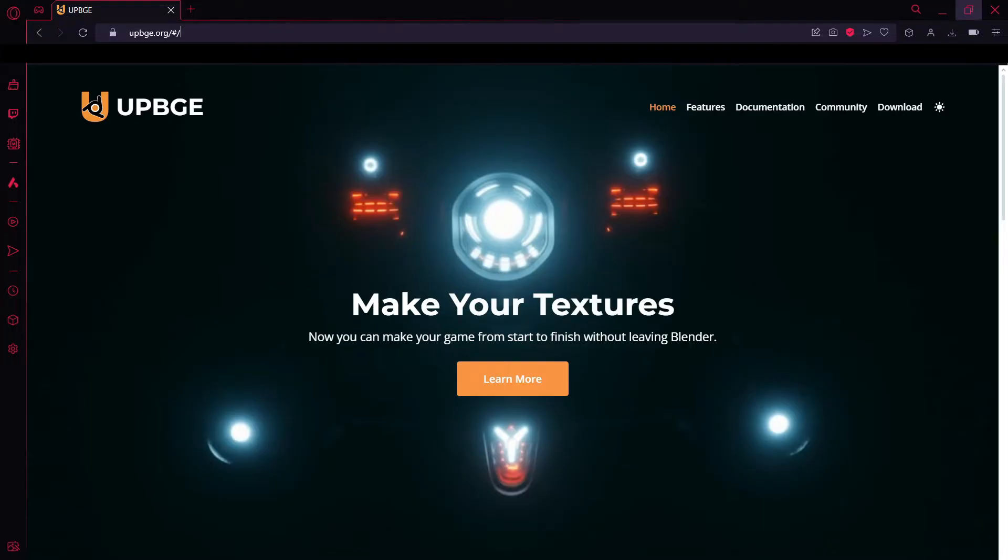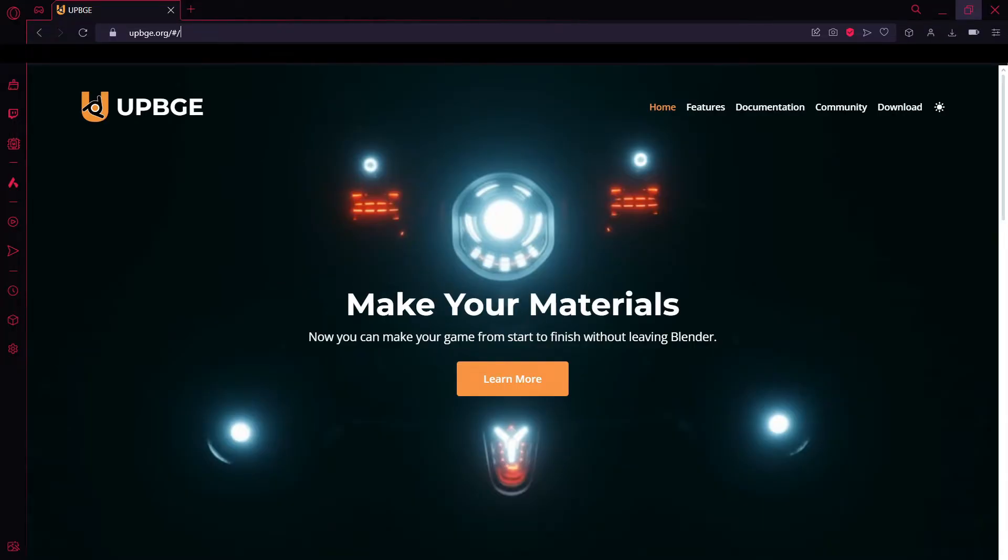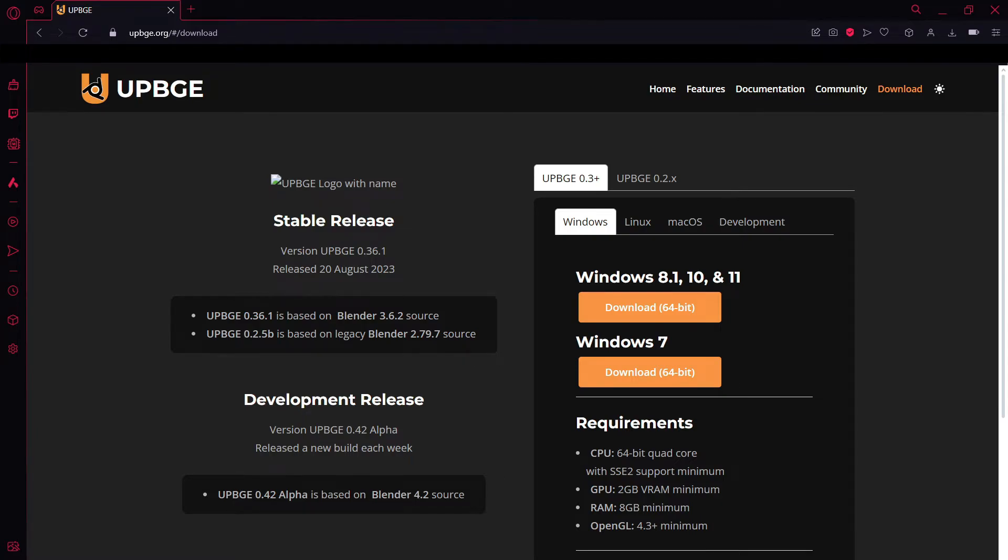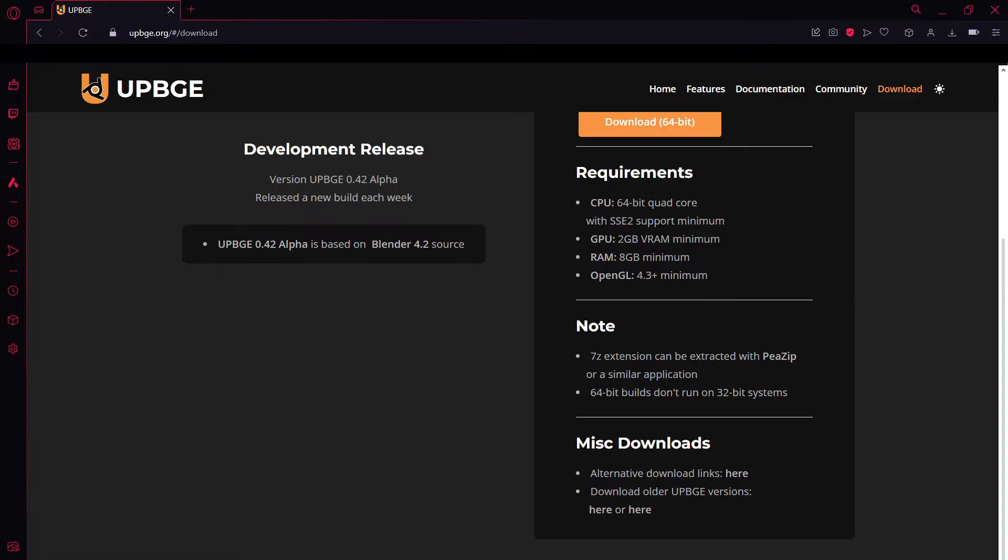So starting out, let's go to UPBGE and go to the download page. Once you're in the download page, you'll see that you will automatically be in the UPBGE 0.3 plus section. The version that I'm going to be using for this tutorial series is UPBGE 0.36.1. For anybody running on a 64-bit system, the download is right there. If you want to download it for 32-bit, you can go to the missed downloads and click here. This will bring you to a bunch of different UPBGE versions.